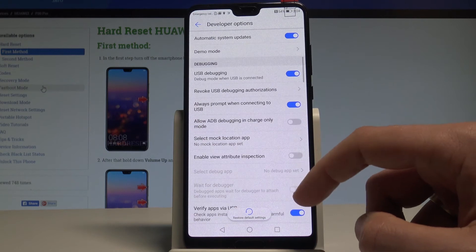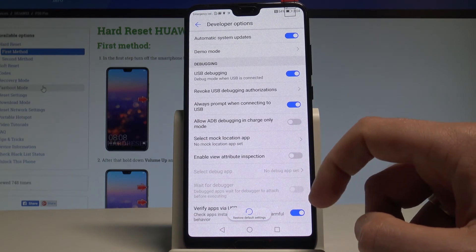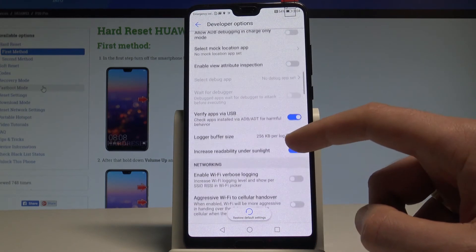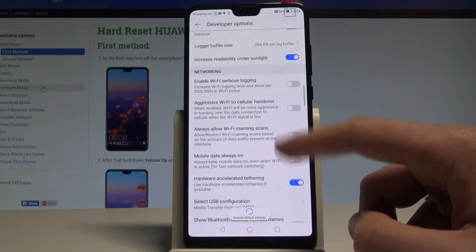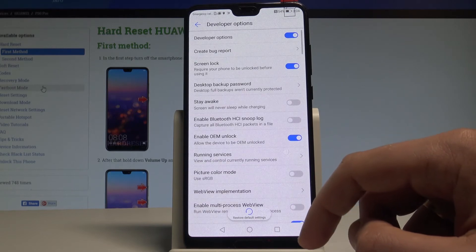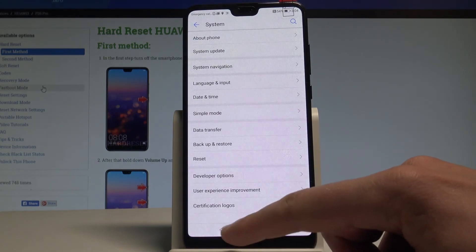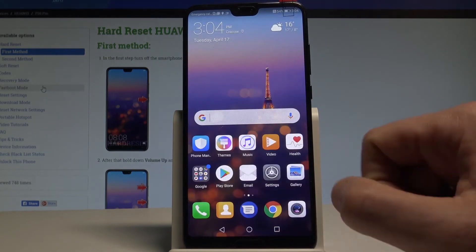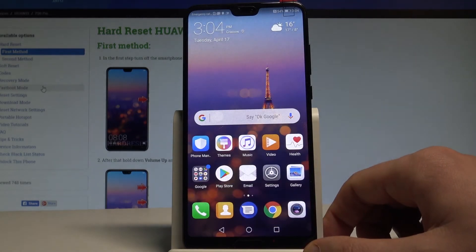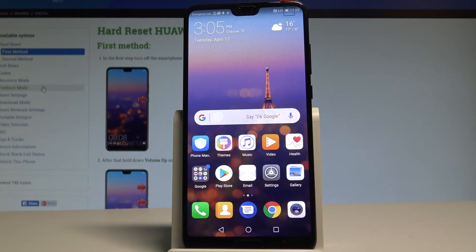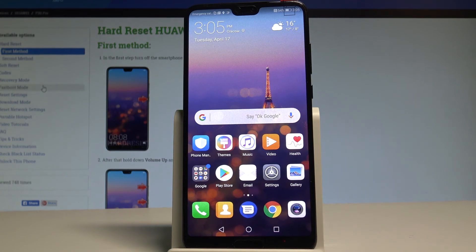You can also enable View Attribute Inspection, select mock location mode, and do many other things as well. That's basically it — all developer features are right here. You've successfully enabled Developer Options on your device. Thank you for watching, please subscribe to our channel and leave a thumbs up under the video.